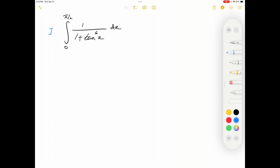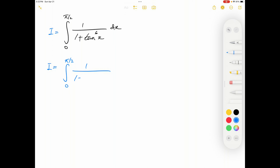I'm going to label this integral as I. This integral is given in terms of tan, so I'm going to rewrite it using sine and cosine. Therefore, integral I can be written as the integral from 0 to π/2 of 1 over (1 + sin⁶x / cos⁶x) dx.